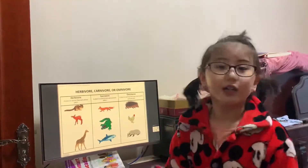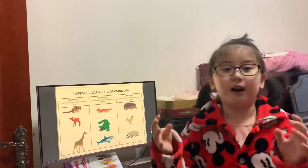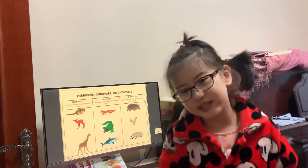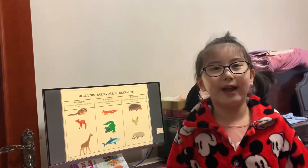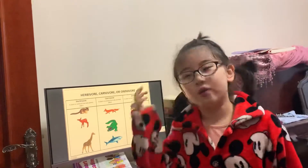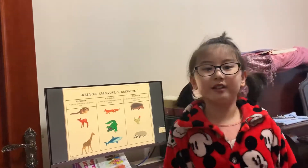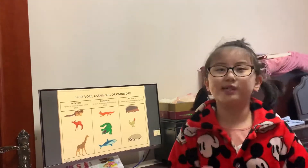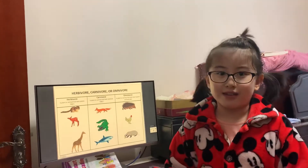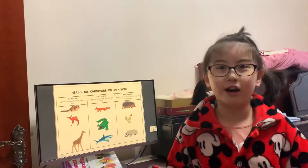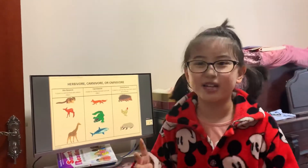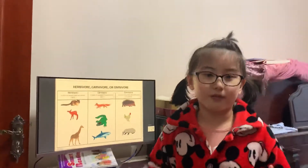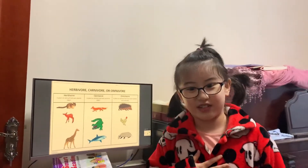And also carnivore — it's an animal that eats meat. Like a fox, a wolf, and other animals. And also omnivore. An omnivore is a mammal that eats both things. Like they are both herbivore and carnivore, but we call them omnivores. We are omnivores.